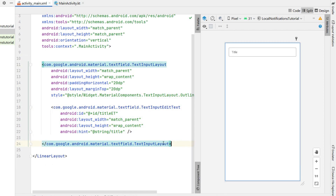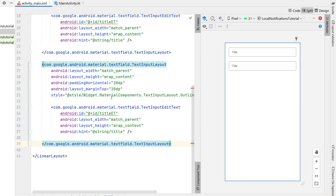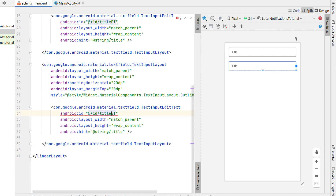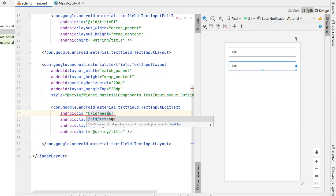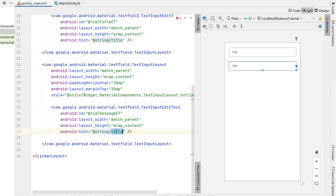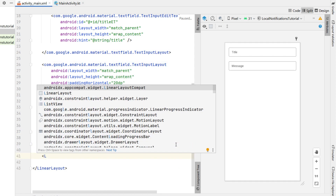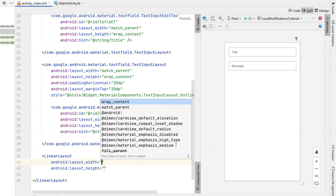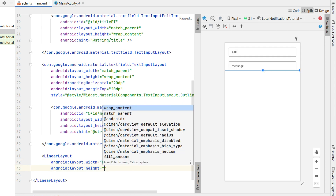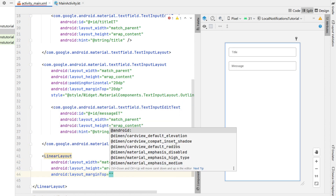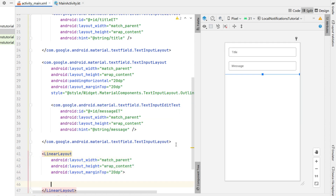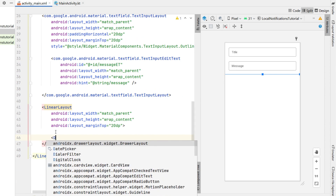We're going to copy and paste the whole TextInputLayout and change the ID to message_edit_text as well as changing the hint to 'message'. Then below that we're going to add a LinearLayout and put in a date and time picker — match parent for the width, height wrap content, margin top 20dp.